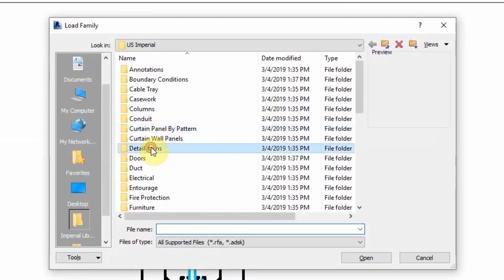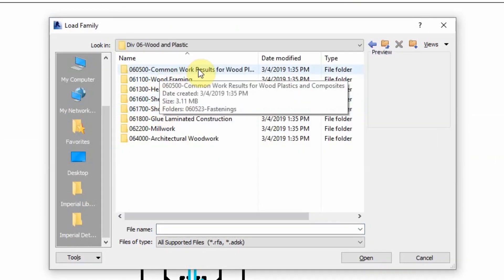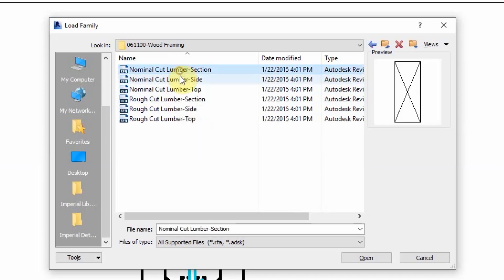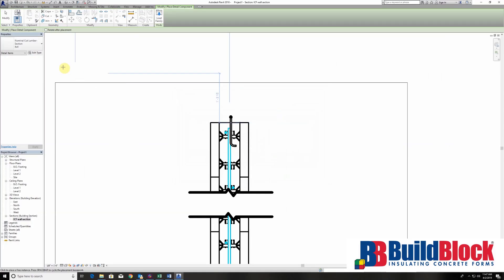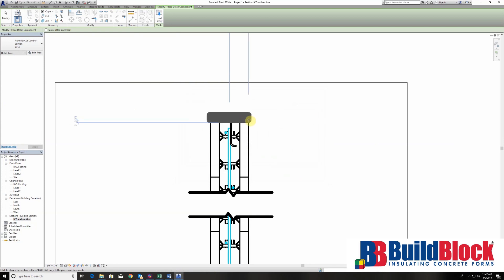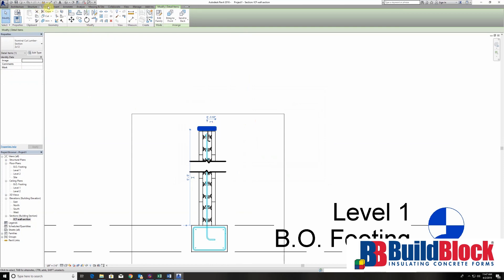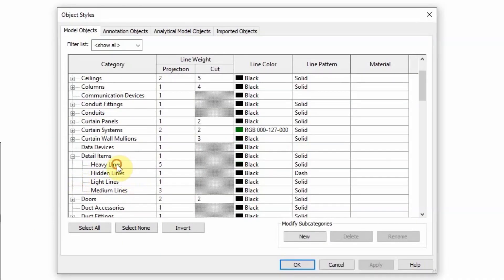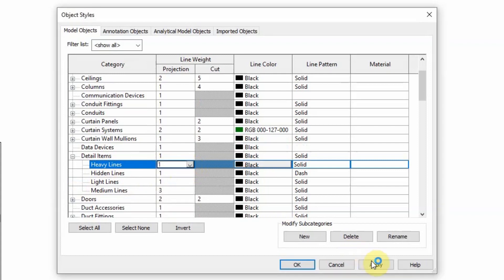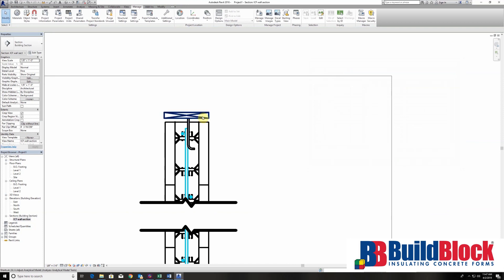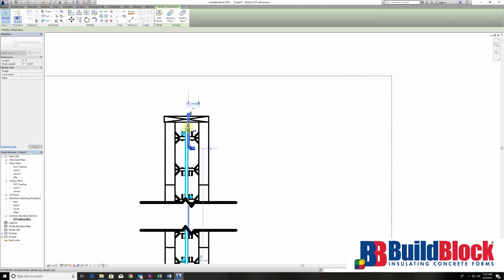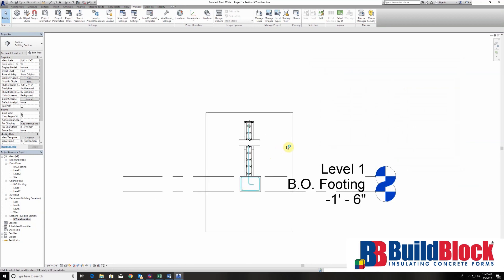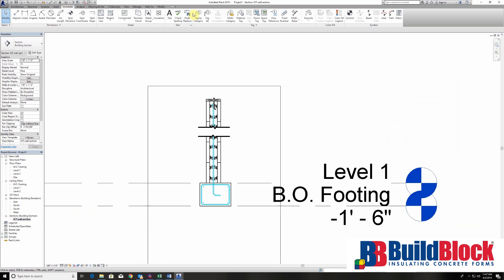Next I want to add a top plate, so we're going to go back to detail items and go to wood framing. Here's some sectional lumber — I'm going to select a 2x12 since we're working with a 6-inch wall. We'll drop that in there. The lines are too thick here, so I'm going to go back and manage object styles, detail items, and change the line type to something a little bit less. There we go — that's more visible. We have a nice wall detail that I can select and drop into a project.